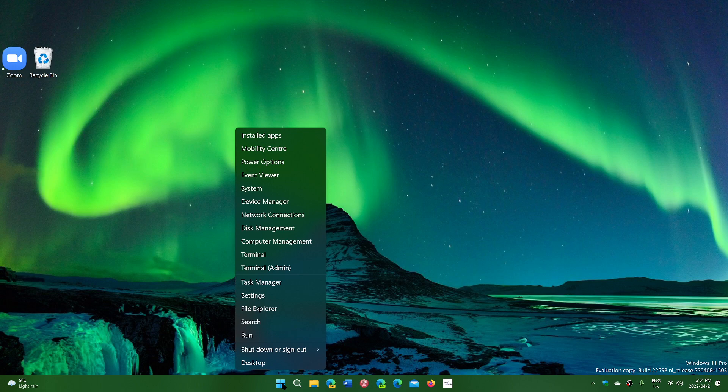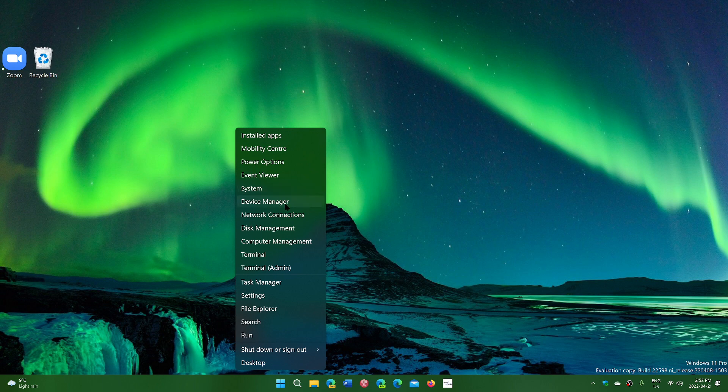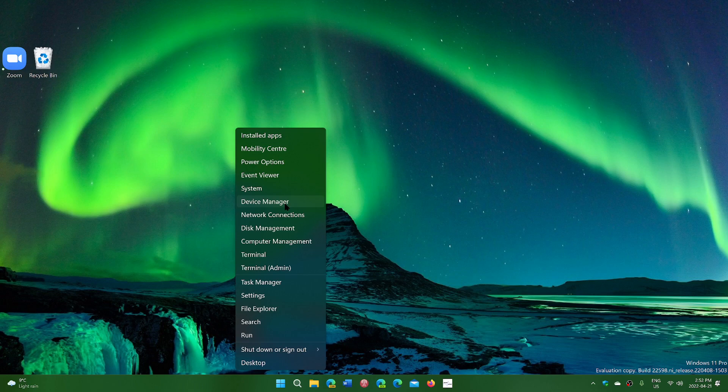Here you have the essentials of what you will probably be looking for: installed apps, mobility center, the power options of your PC, the event viewer, you'll go into the system tab to have information about your system, the device manager if you need to check out different drivers and see if everything's alright or maybe update a driver.